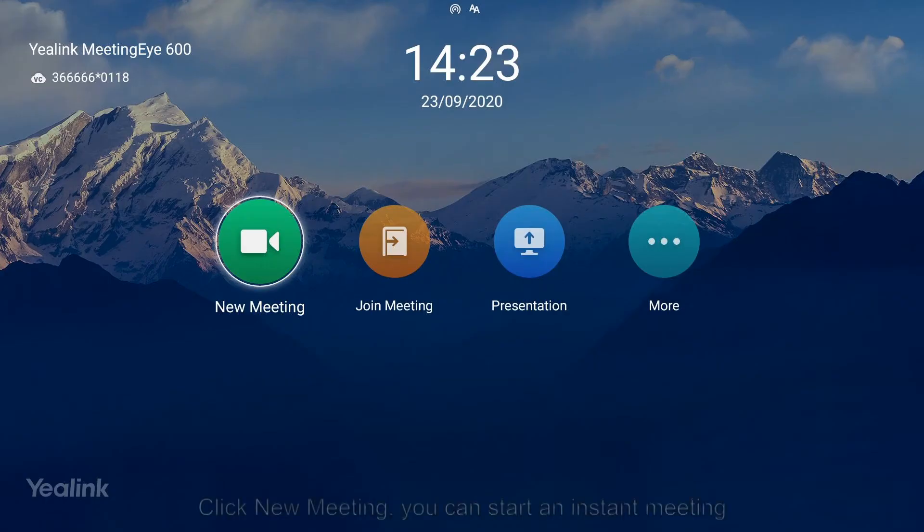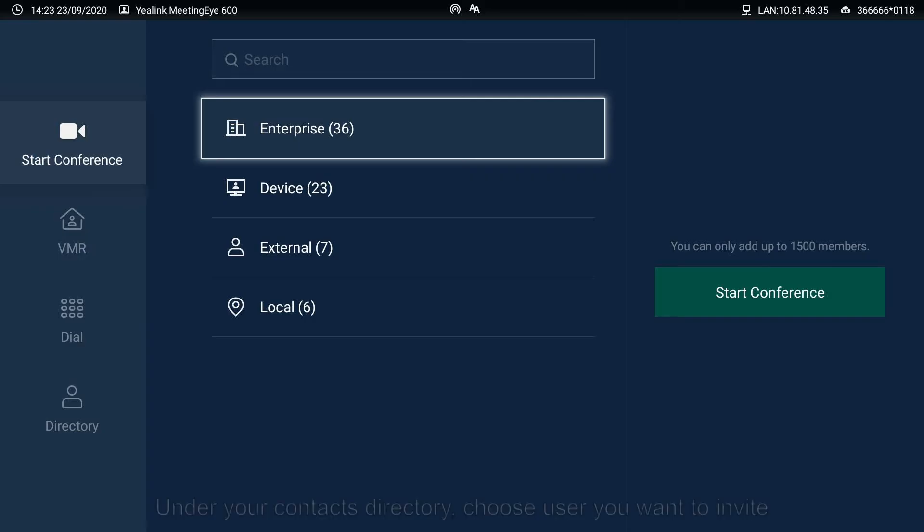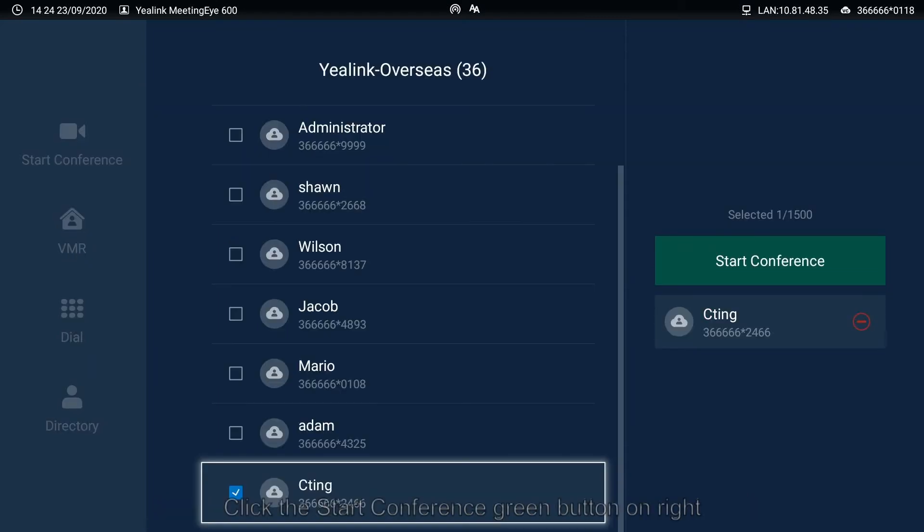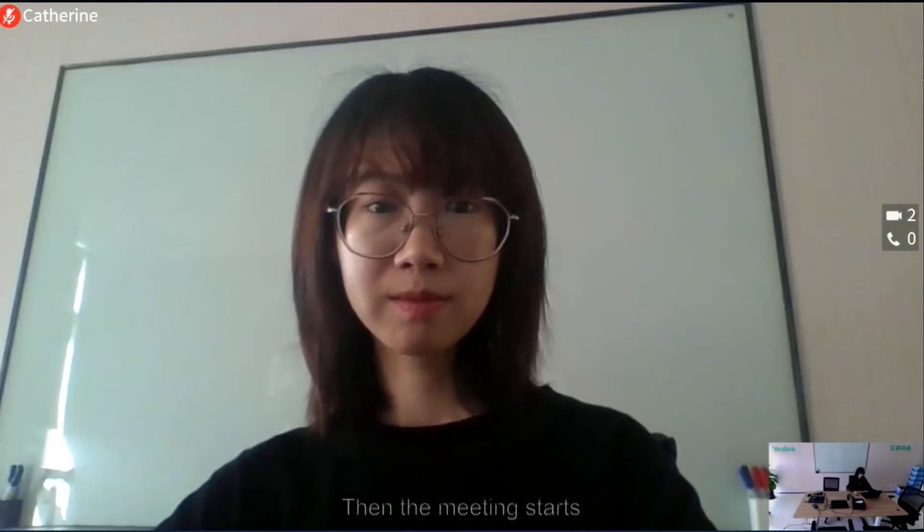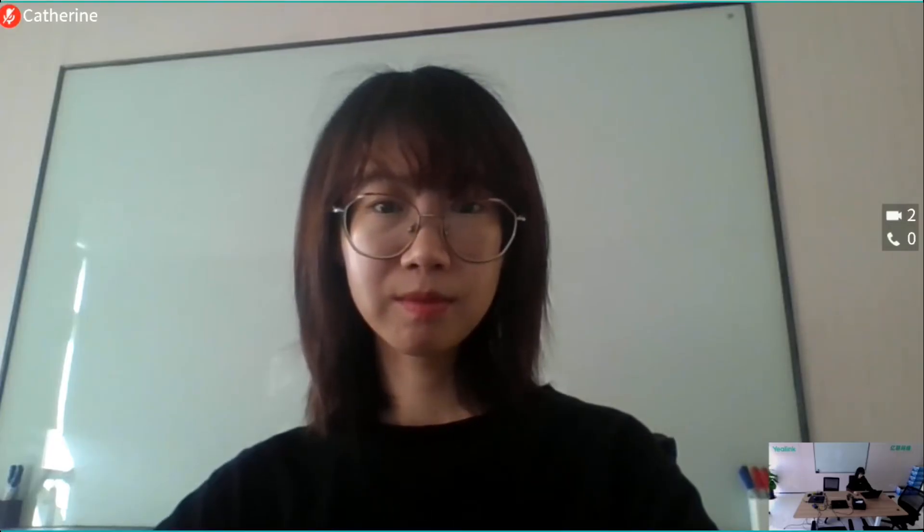On the meeting device, click New Meeting and you can start an instant meeting. Under your Contacts directory, choose users you'd like to invite. Click the Start Conference green button on the right, then the meeting starts.